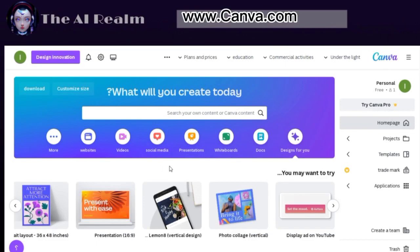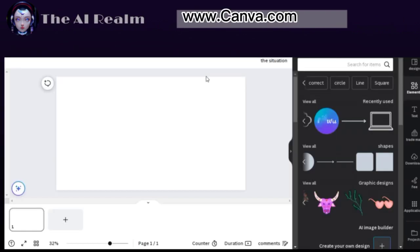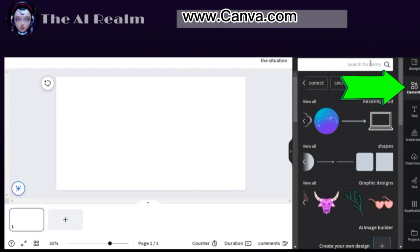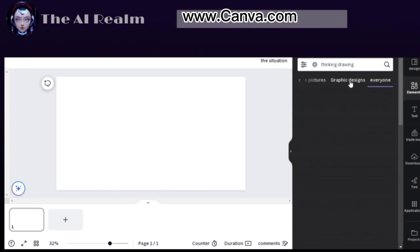Now open Canva and choose your preferred ratio. I go with 16:9, then click on Elements to create the picture you plan to animate. I will go with something very simple.